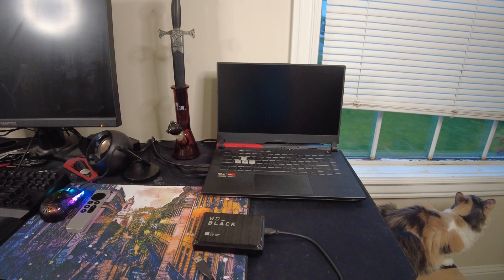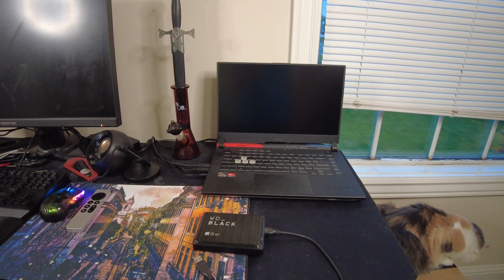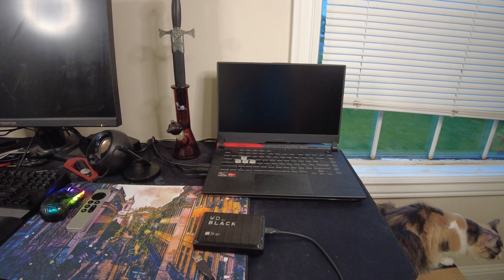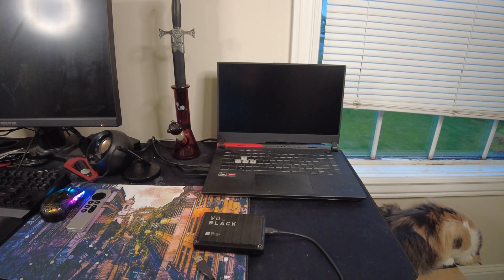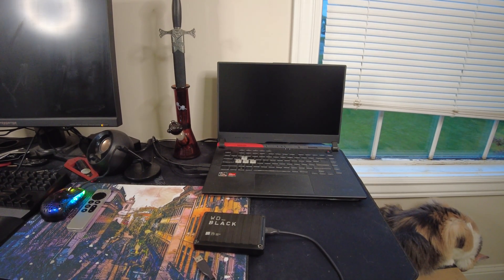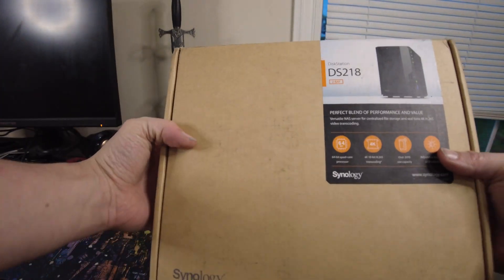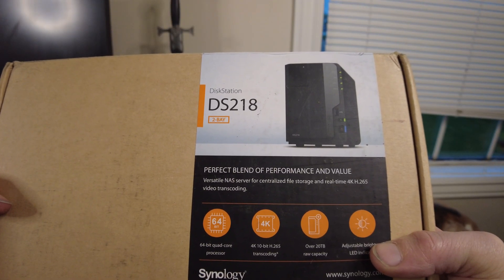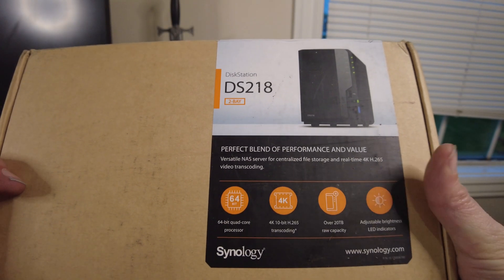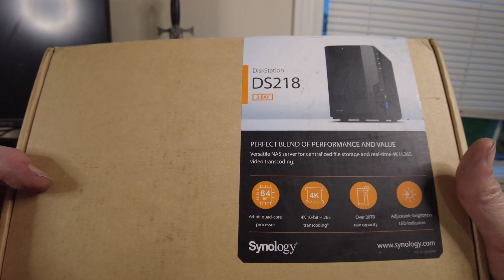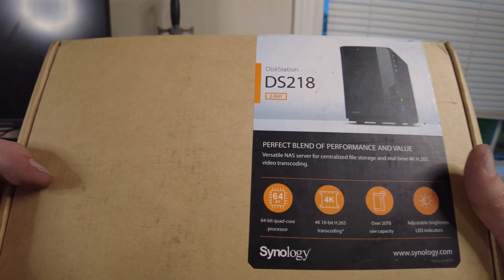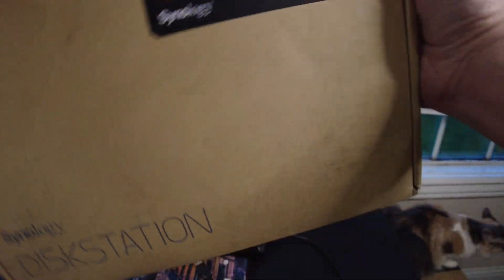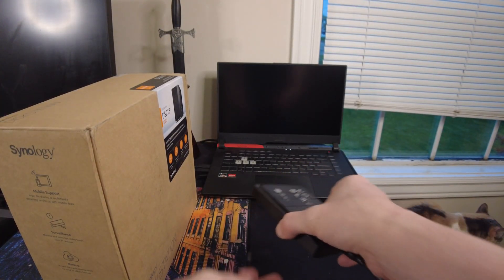There weren't really any 5 terabyte SSDs out and if there were they were like a thousand dollars plus probably. Anyway, what I decided to do was grab myself a Synology disk station. This is a two bay. It's got a 64 bit quad core 2 gigs of RAM and it can apparently have over 20 terabytes of raw capacity.